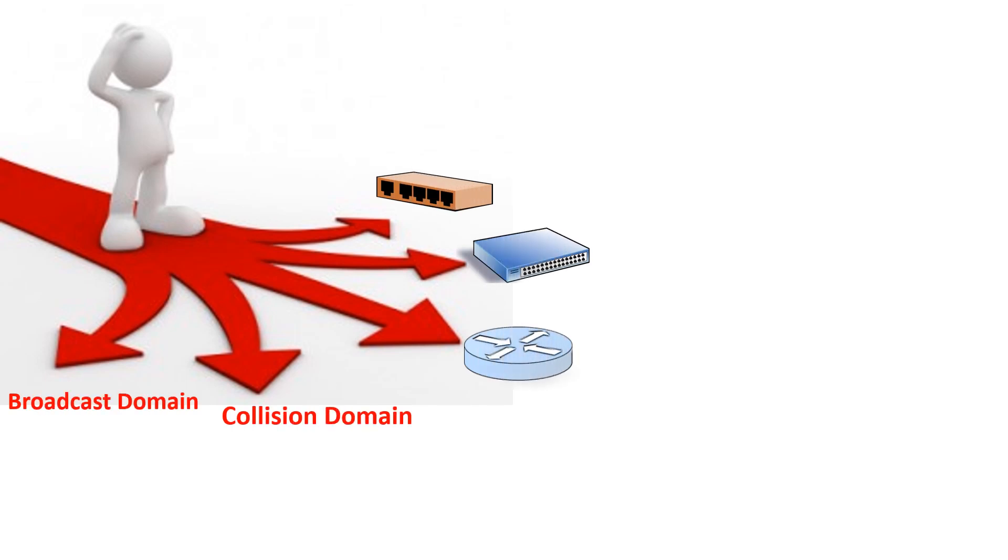Hello all! Ever wondered what a hub, switch, router, a collision domain and broadcast domain are? And how all these concepts interwork to provide network connectivity? Let us dive into each concept and see how they correlate.